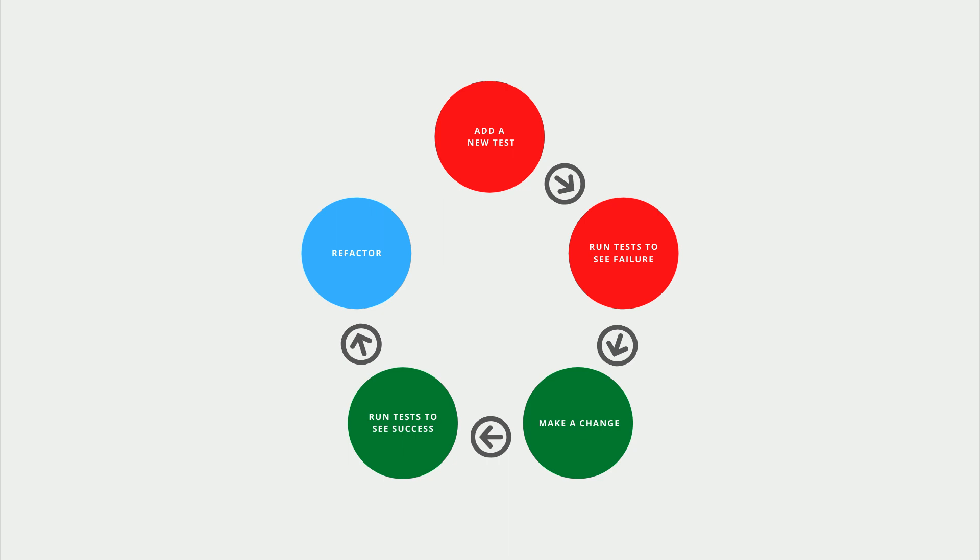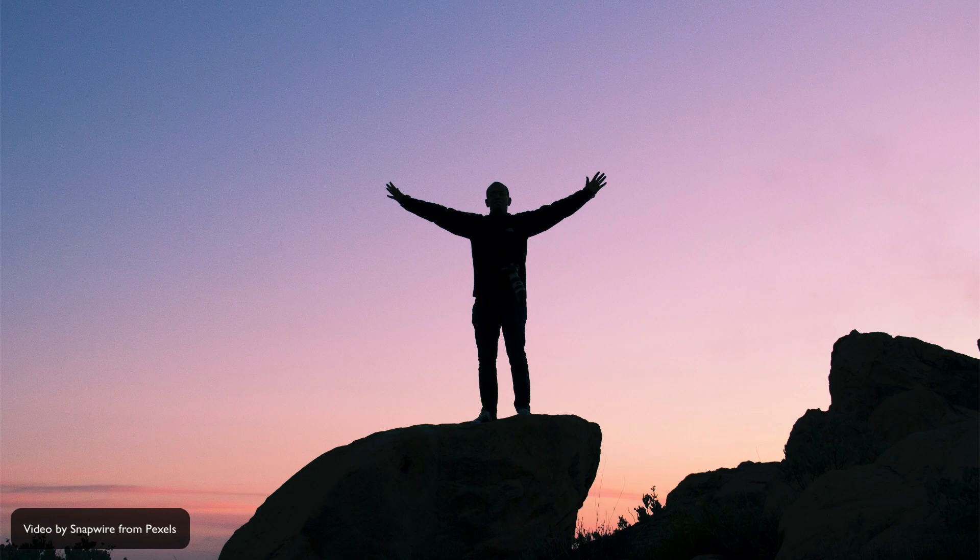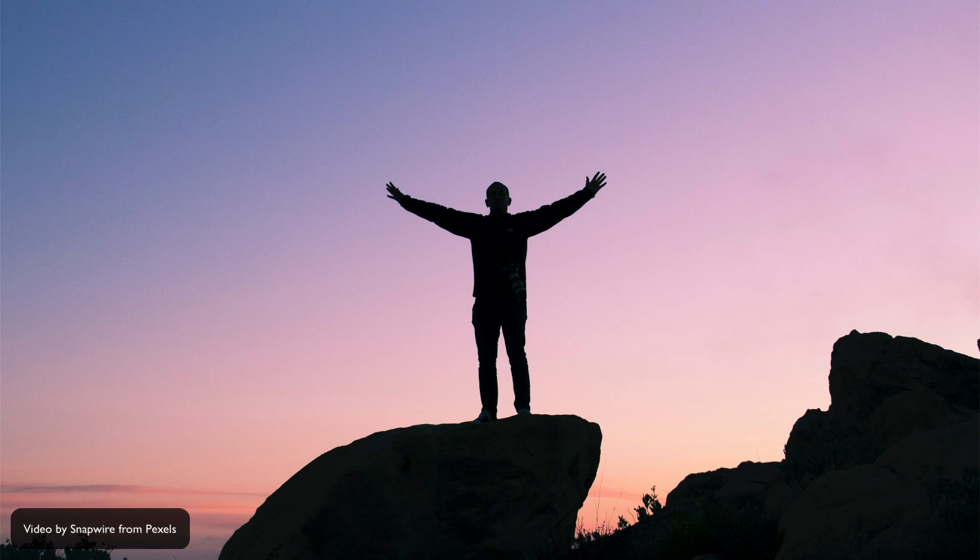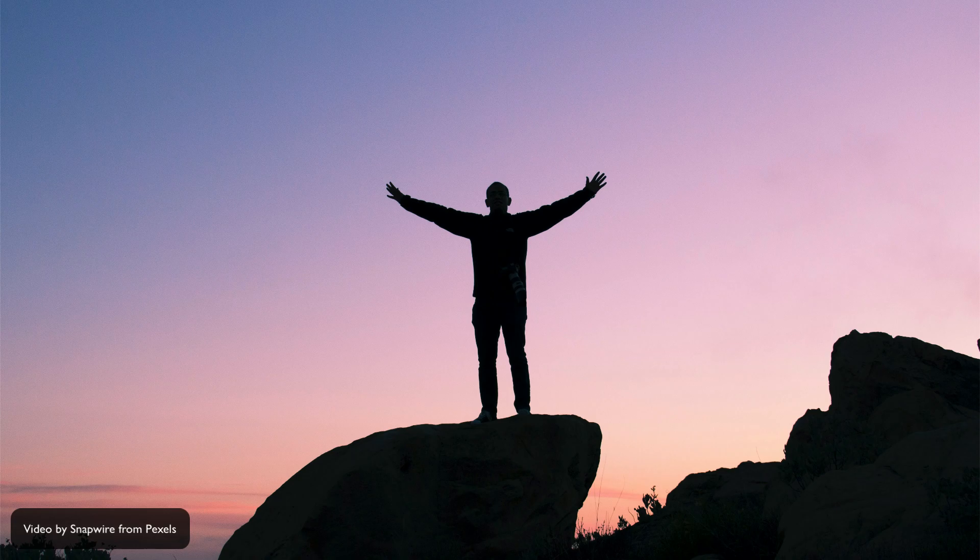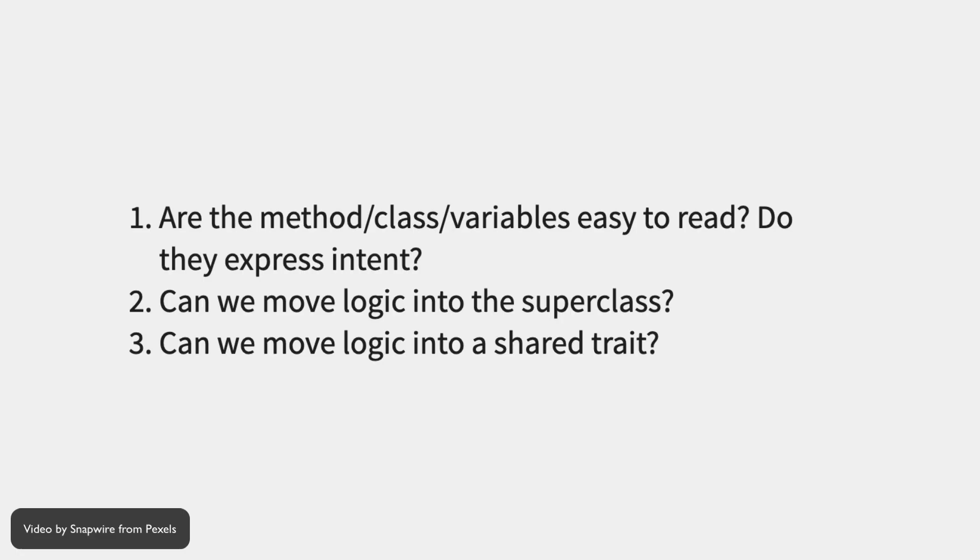As features are added, methods and classes will get larger and contain duplication. So our primary focus in this phase is to remove that duplication. Because we're using test-driven development, changes to remove this duplication are painless because we can quickly run our unit tests again to make sure we didn't make a mistake.